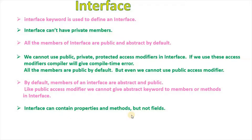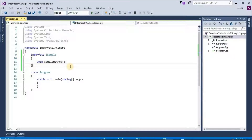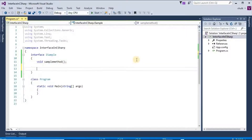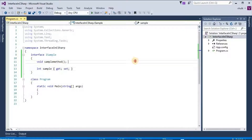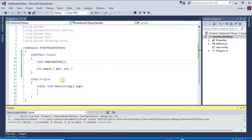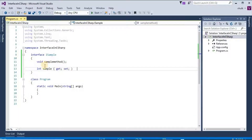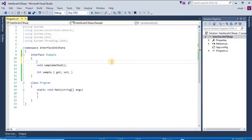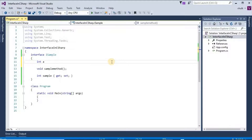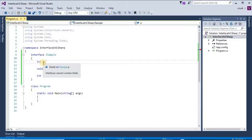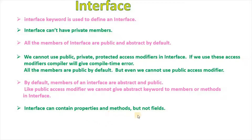Interface can contain properties and methods, but not fields. Here we have one method in the interface, and we have given get and set methods for a property. If we build the solution, we get no error. But if we declare any variable (field) in the interface, we get the error: 'Interface cannot contain fields.' So interface can contain properties and methods but not fields.